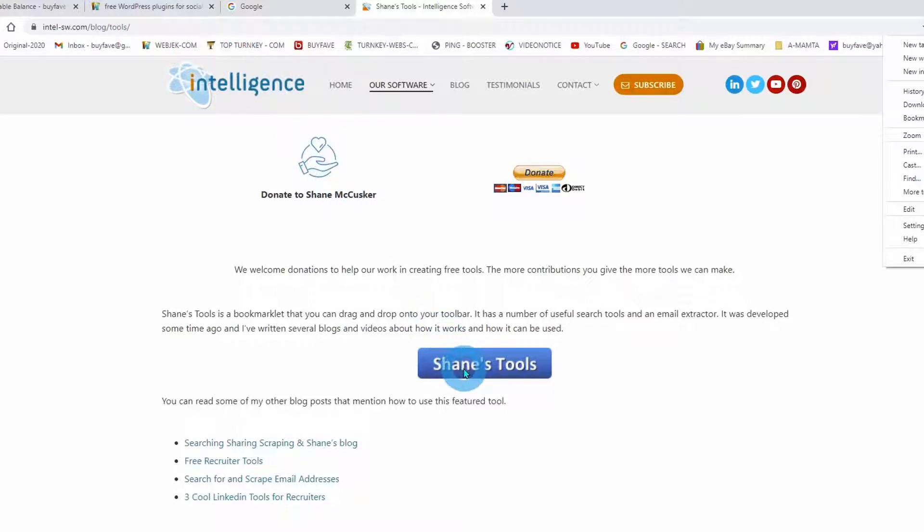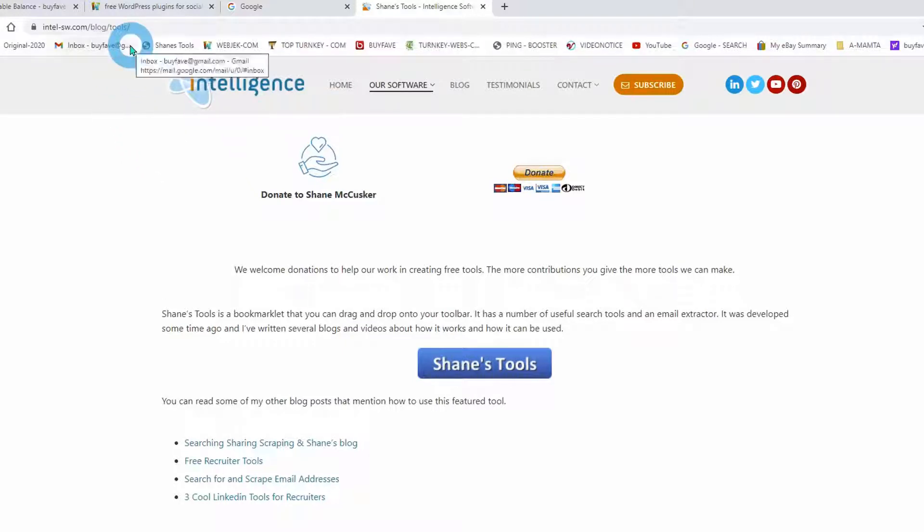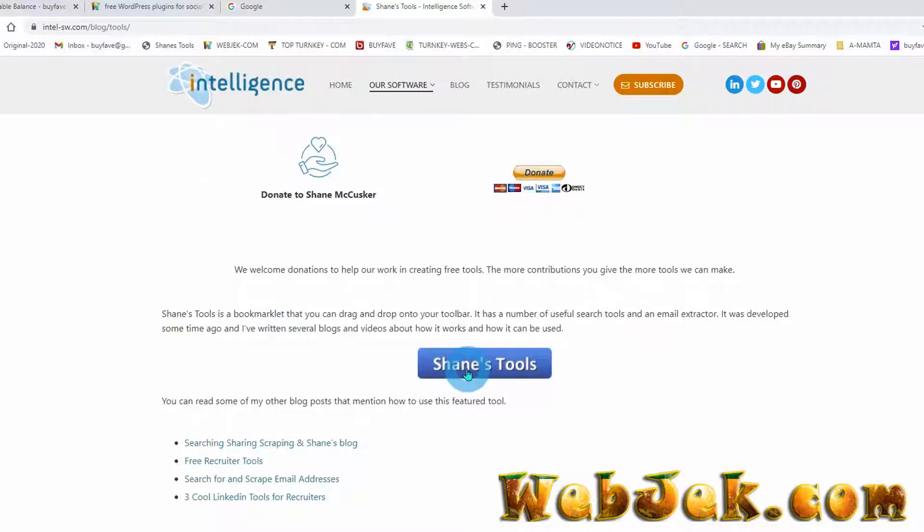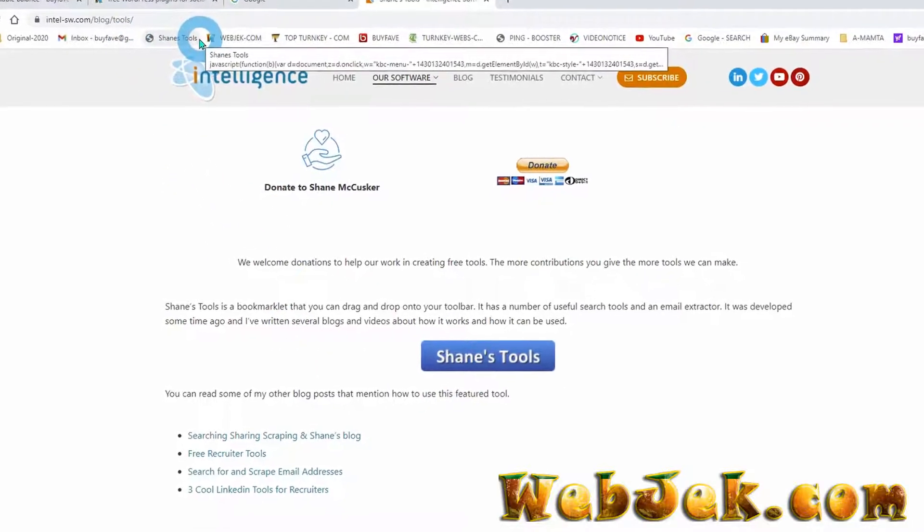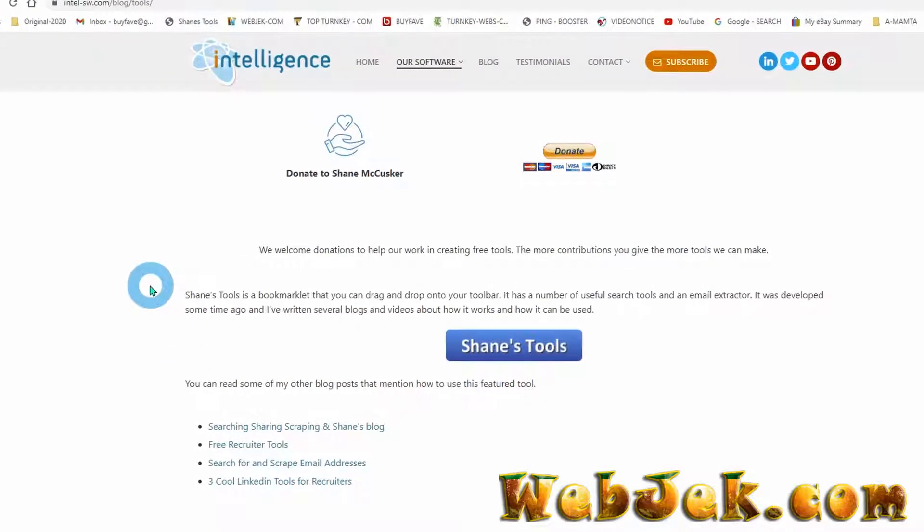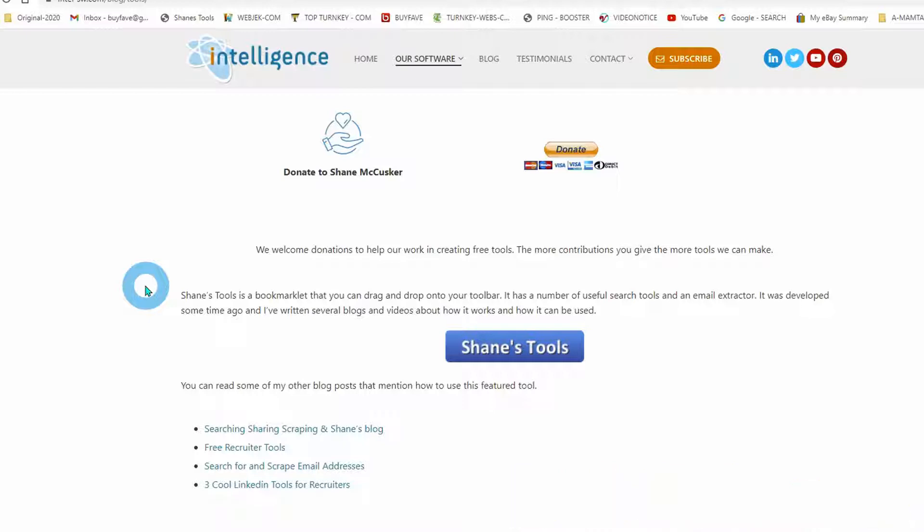All you need to do is drag it and drop it right here in your browser toolbar. Shane's Tool lets you drag and drop into your browser toolbar. It has a number of useful search tools and email extractors.